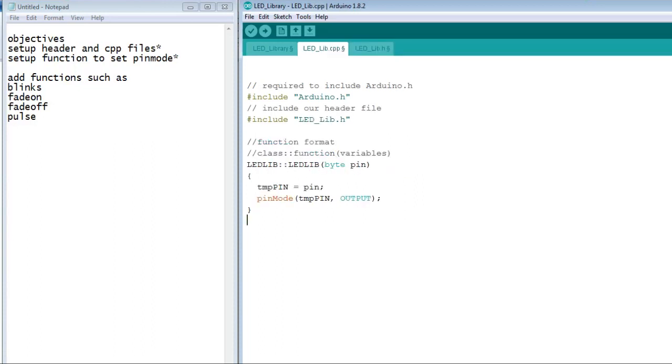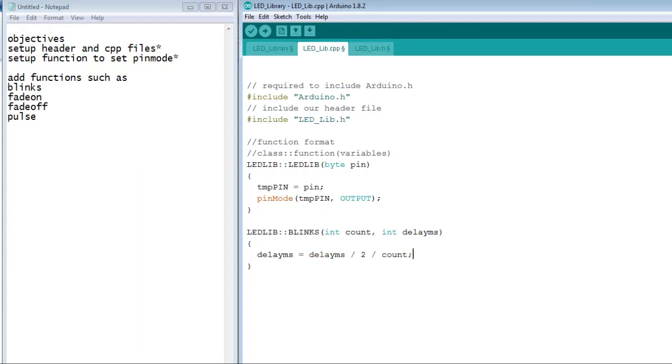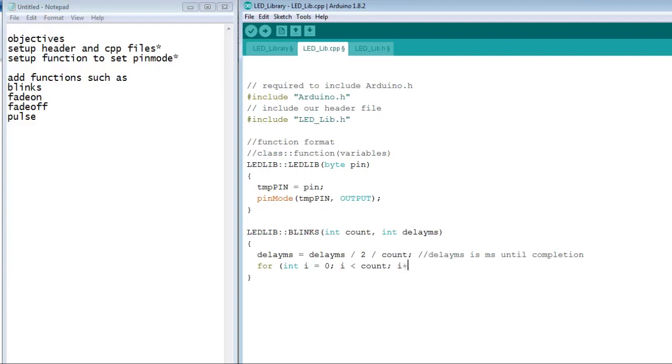In the cpp file, we lay out the function in the same format we did the construct. The class, the function, and the variables passed. Open bracket, closed bracket. Count is the number of times the LED will blink. Delay ms is the total time of the blinks. We use this equation to set delay ms to the amount of delay we need per step.